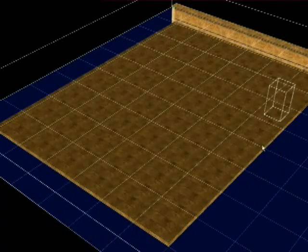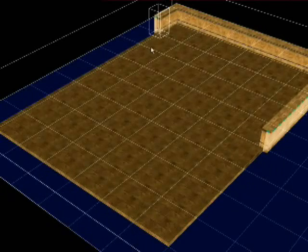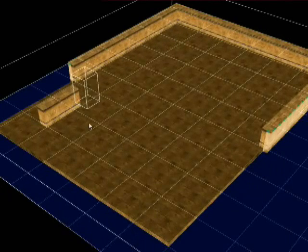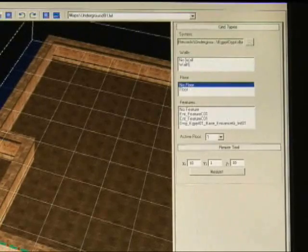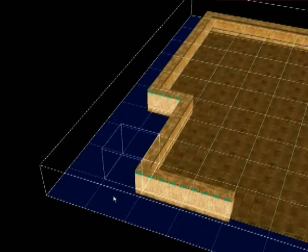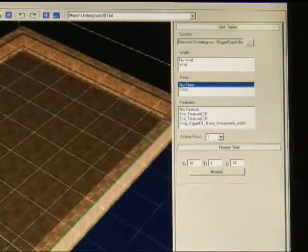And similarly, if you choose wall, you can paint some walls around the gameplay space. If you want to unpaint something, select either no floor or no wall.